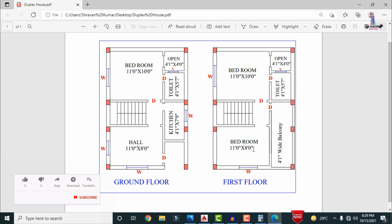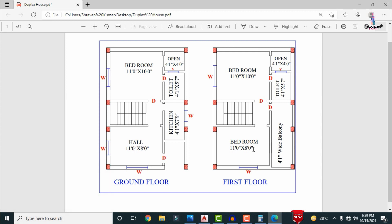This is the complete typical floor plan for the 17 feet × 25 feet south-facing duplex house. In my upcoming video I will explain how to design this building in complete detail using ETABS software. If you have any queries about this video, please text your questions in the comment box below and I will try to answer them. Thank you.